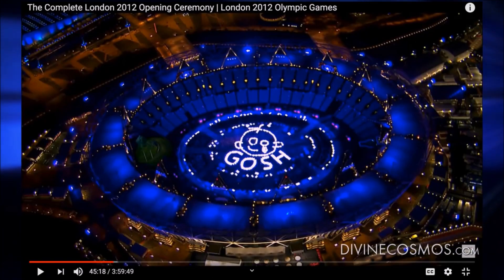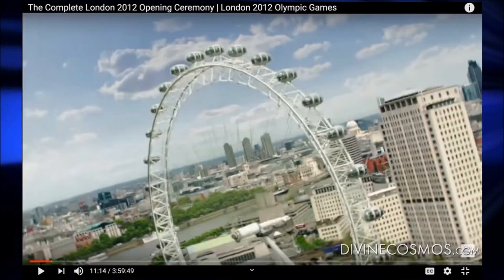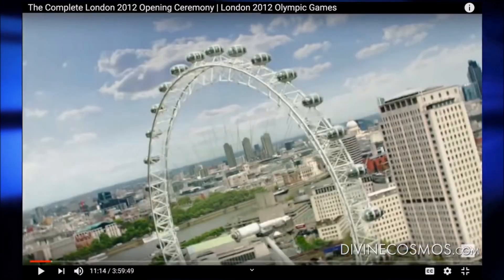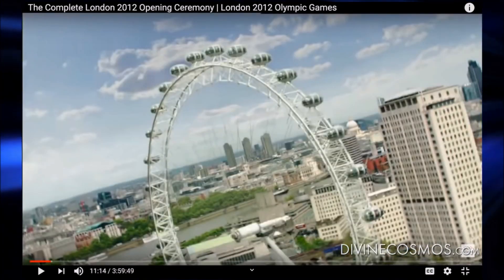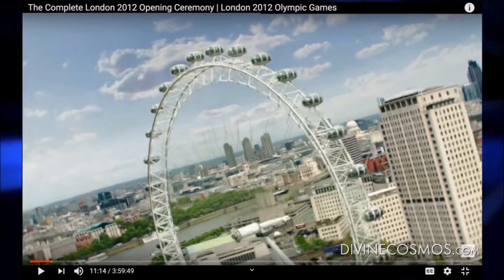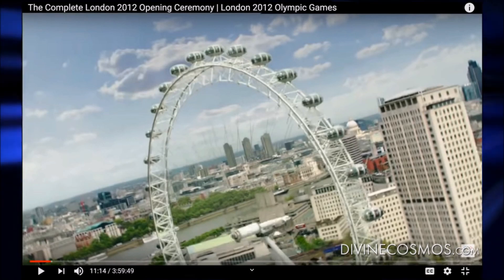That shows up somewhere around the 11 minutes and 14 seconds mark. And that by itself means nothing.